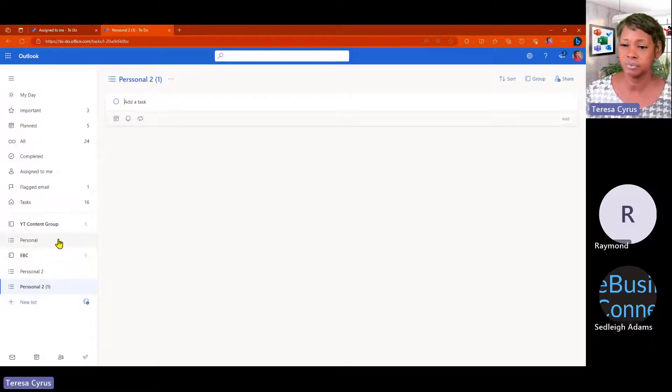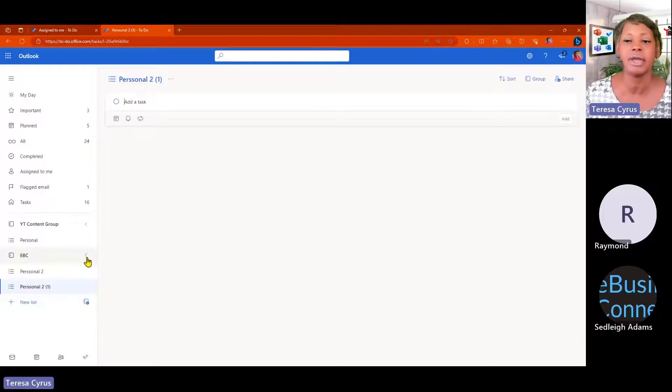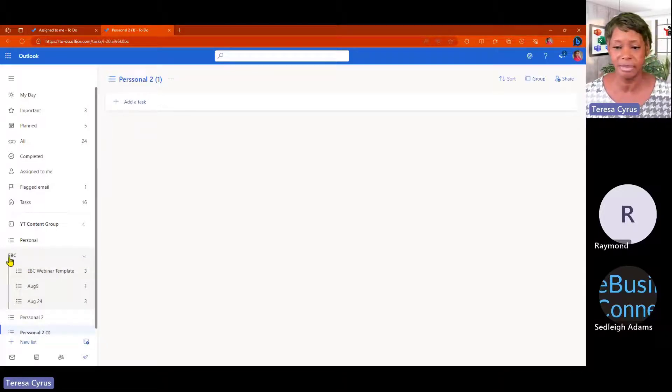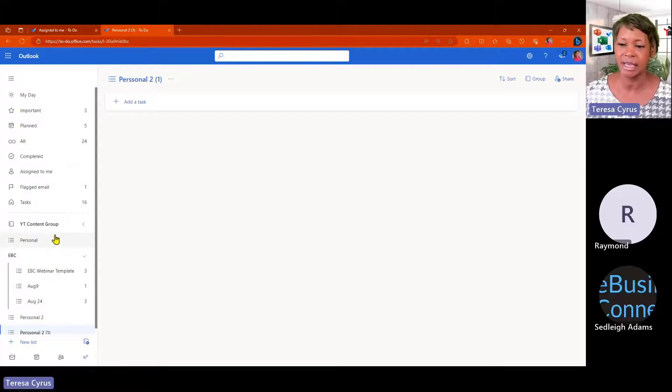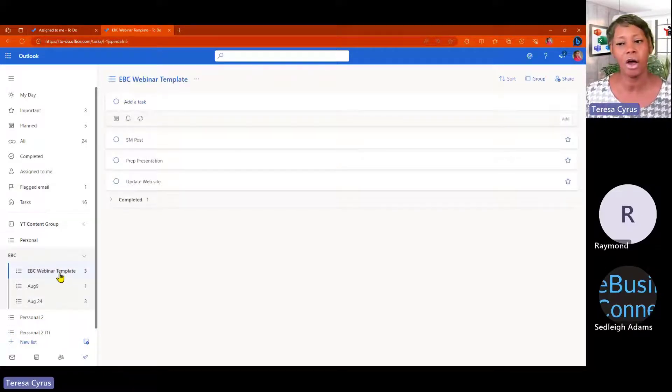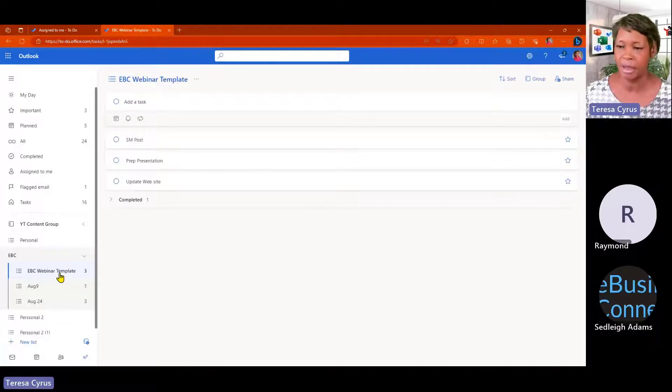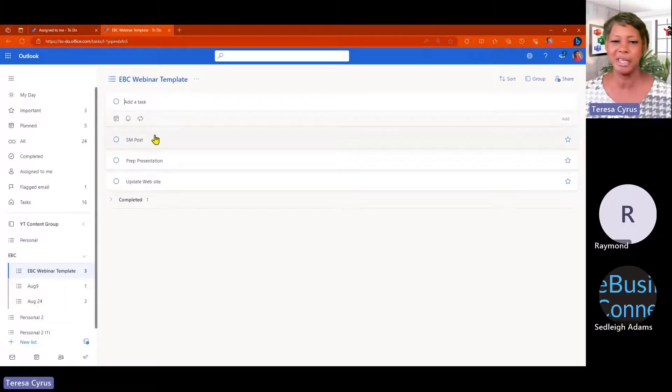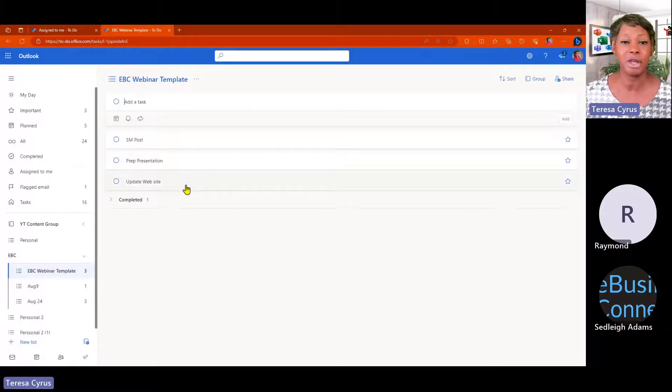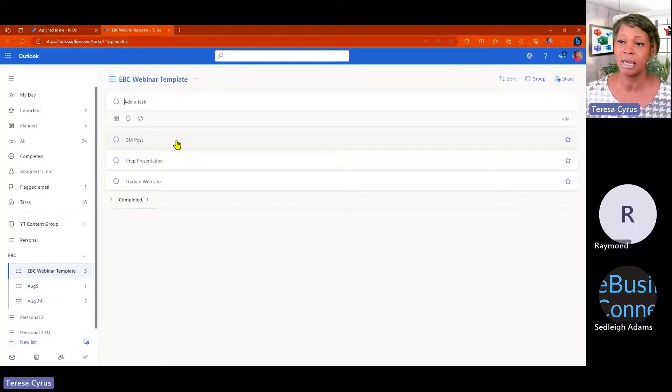I also have, you also can group. So, let me show you this. I've created a list called EBC for eBusiness Connect and I created a task list and I call this one as my template because every two weeks I have to create a presentation. I need to make sure I update my website and create social media posts.